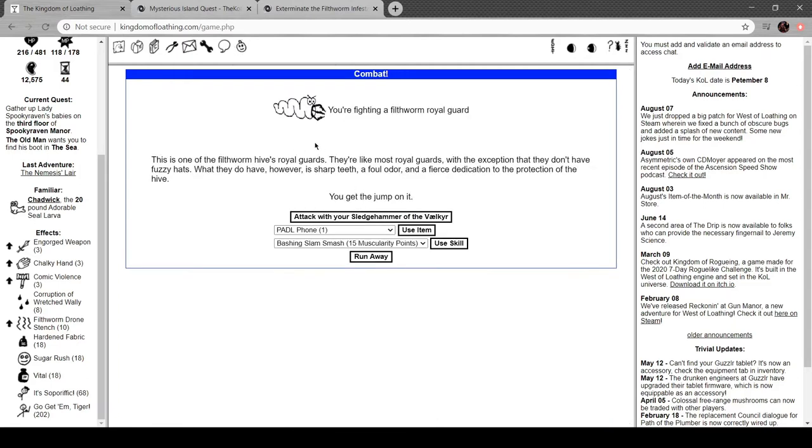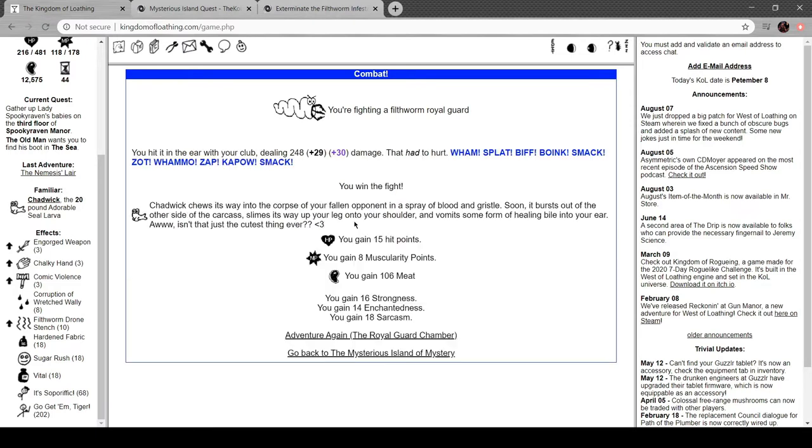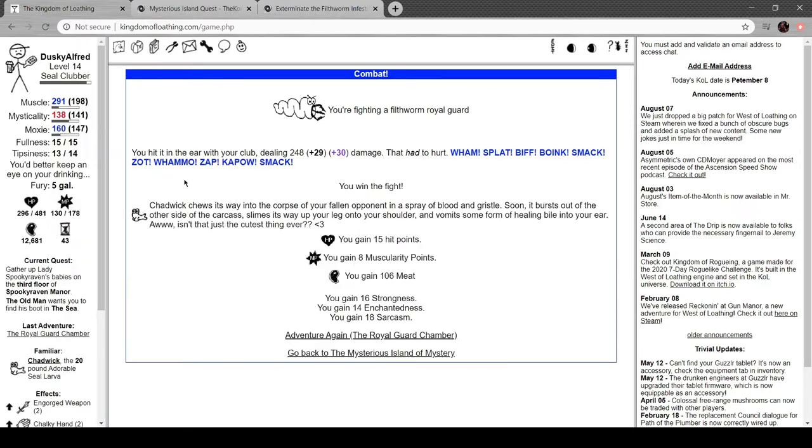Filthworm Royal Guard. This is one of the Filthworm Hive's Royal Guards. They're like most Royal Guards, with the exception they don't have fuzzy hats. What they do have is sharp teeth, foul odor, and a fierce dedication to the protection of the hive. Cool.